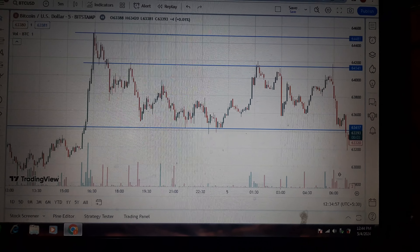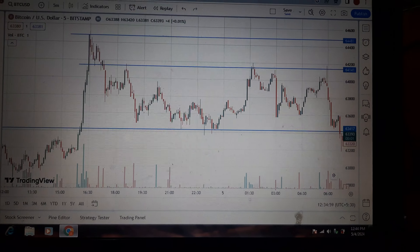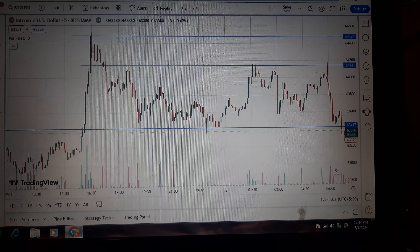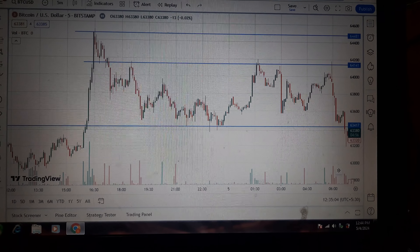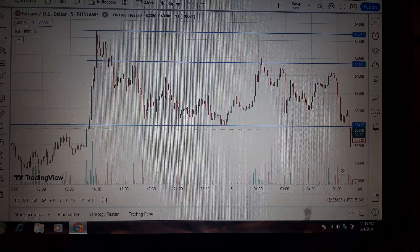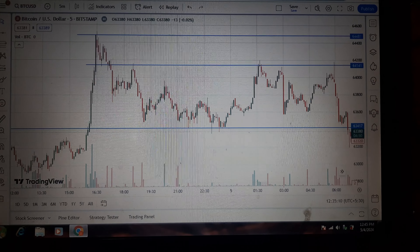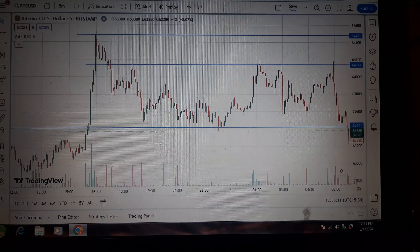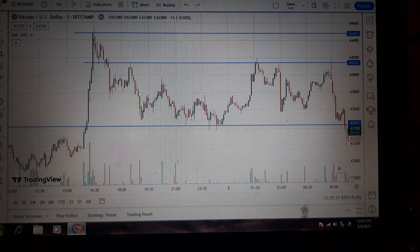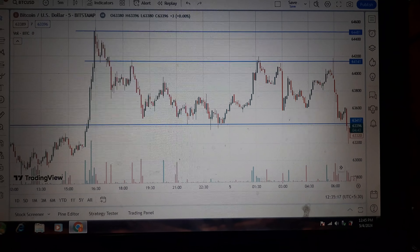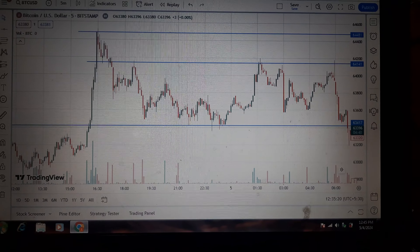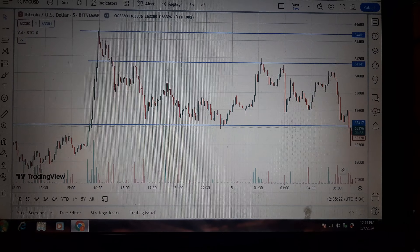A new red candle will be found. There is an appointment candle chart pattern forming here. By making use of support and resistance levels with patience, you can easily get 100 to 200 points.